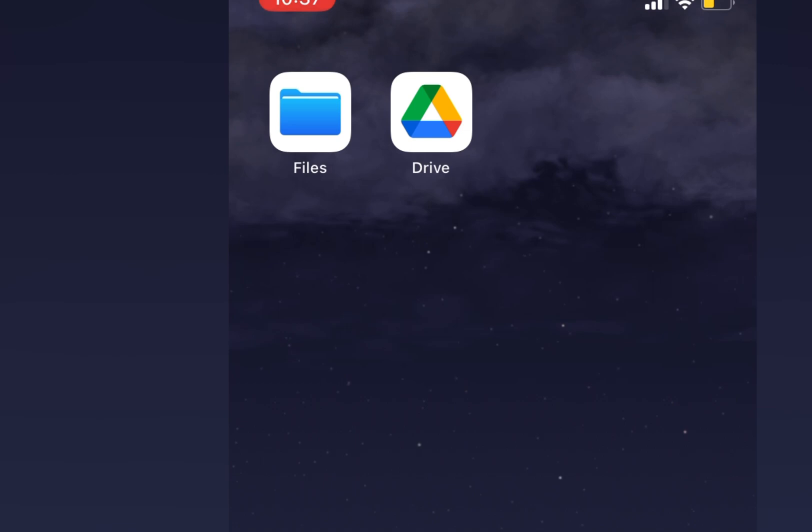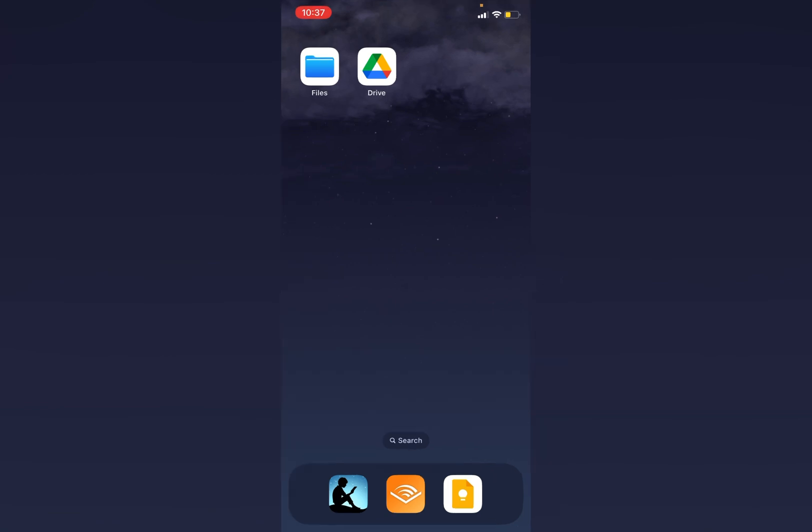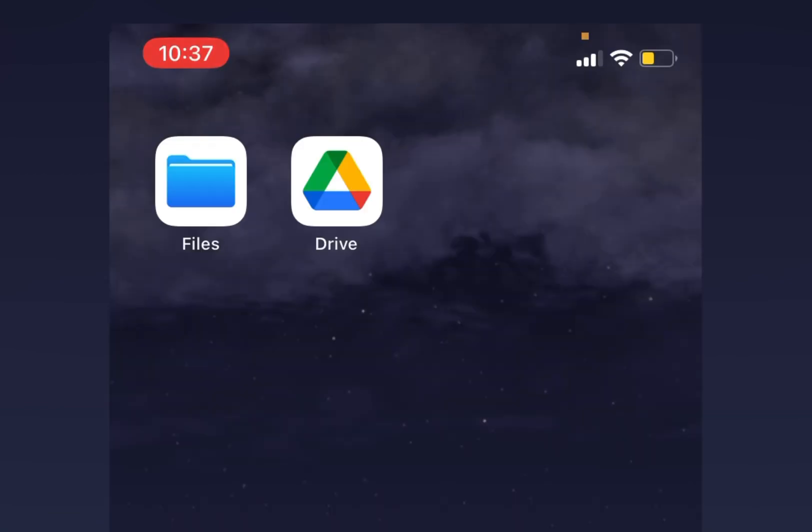The first one is Files which comes with the iPhone. If you don't have it installed you can always download it again for free from the App Store. And the other one is Google Drive and you want to be logged in using the Google account that you want to save the file with.